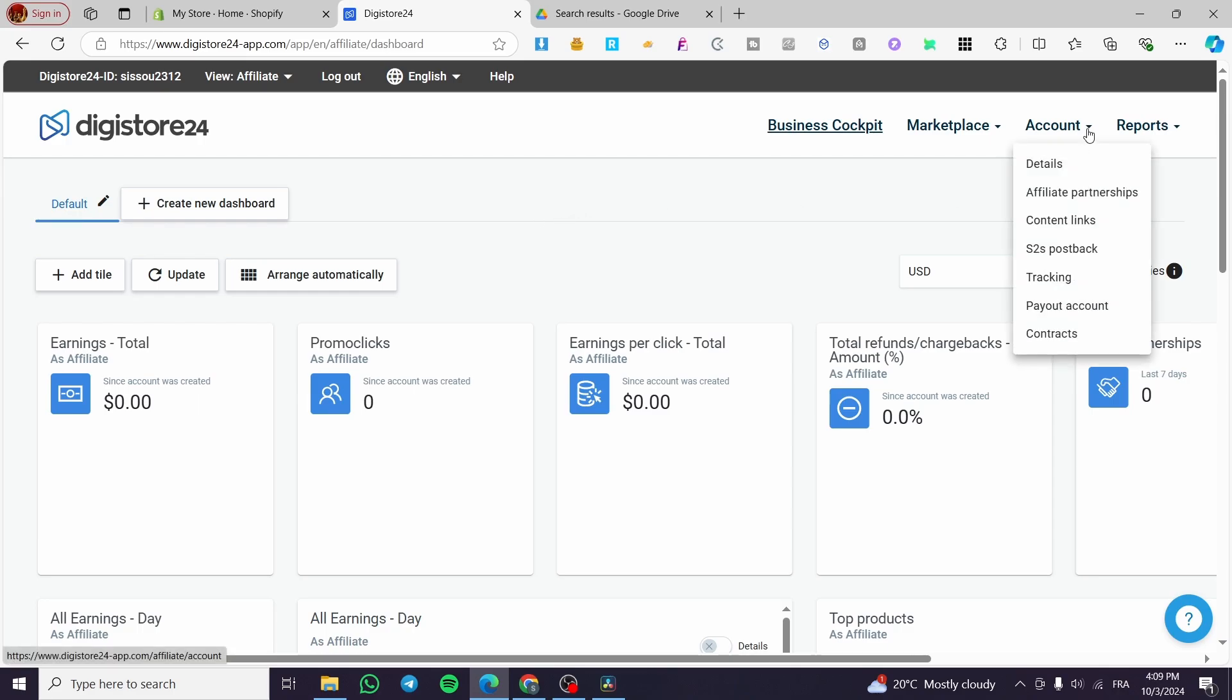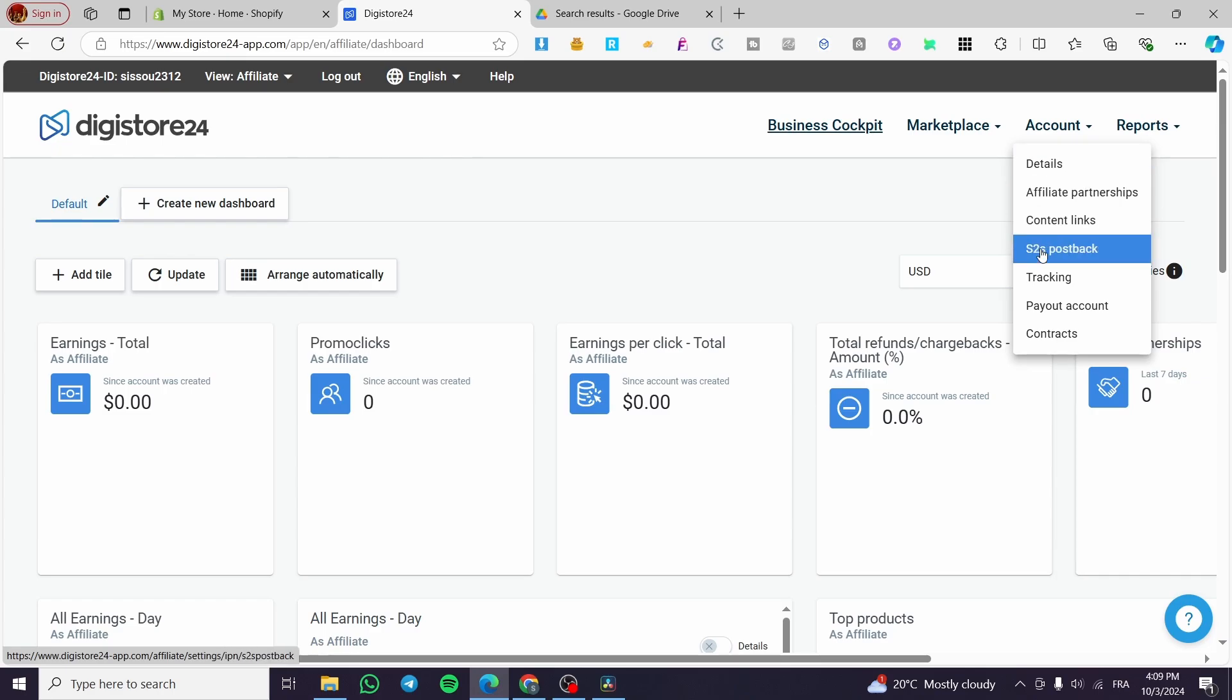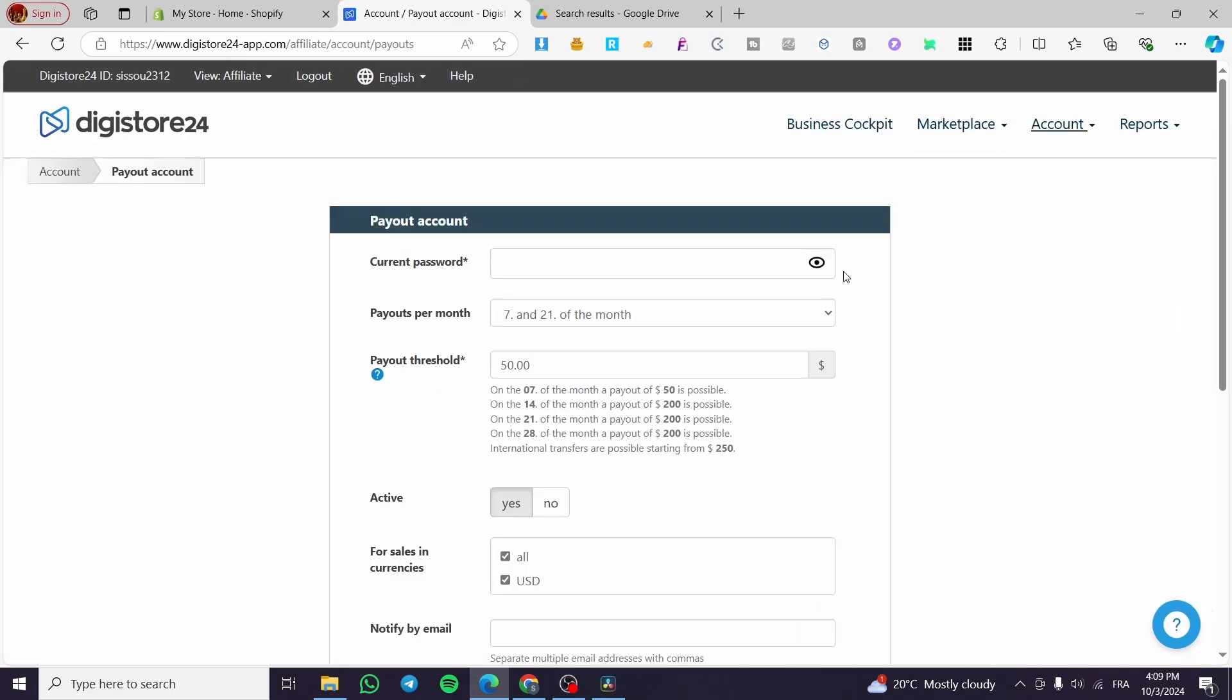Now we're here, we're going to click on account and it will drop down another menu. Here we have details, affiliate partnerships, content links, S2S postback tracking, and payout account. We're going to click on payout account.